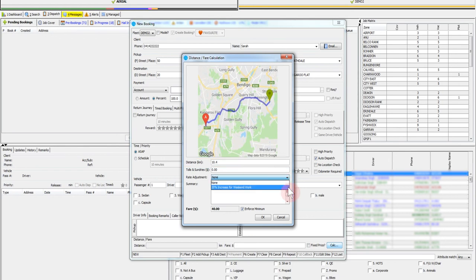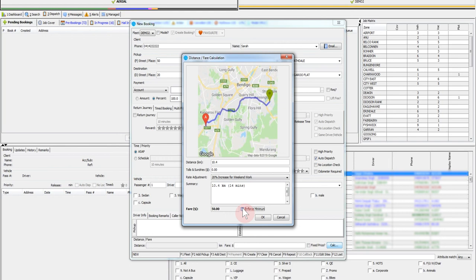You can now add any fare adjustments such as a 20% fare increase for weekend work. Most fleets have a minimum amount that can be charged for a job. By ticking the enforce minimum box you are ensuring that this minimum amount is recovered. Now click OK.